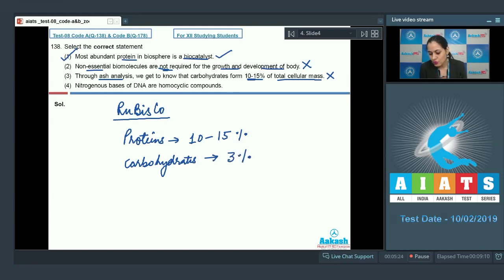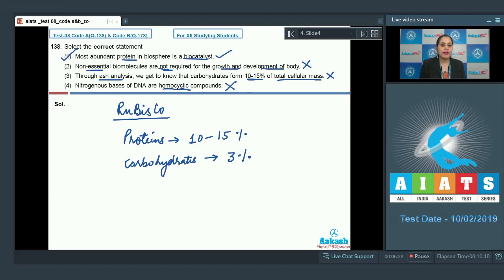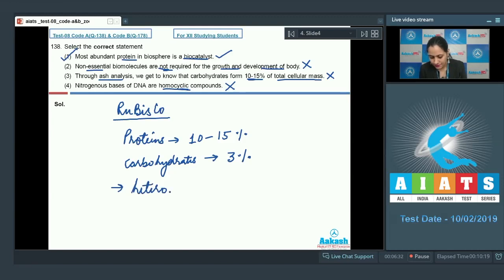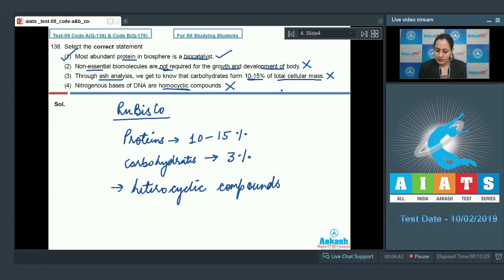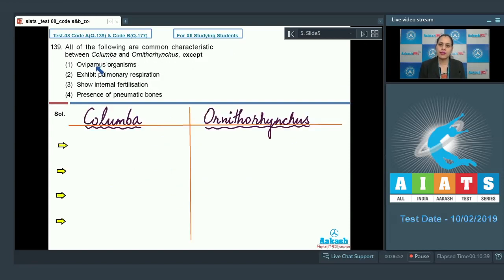The next statement — 'nitrogenous bases of DNA are homocyclic compounds' — is also incorrect, because nitrogenous bases of DNA are heterocyclic compounds. So the correct answer to this question is option number one.